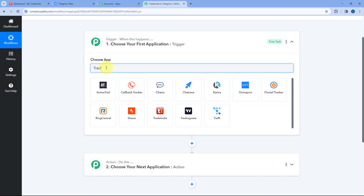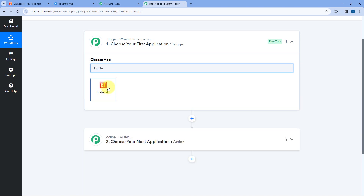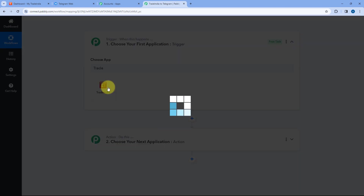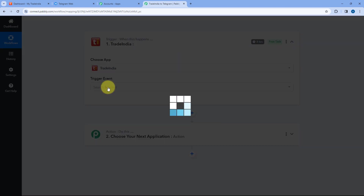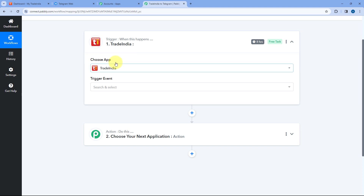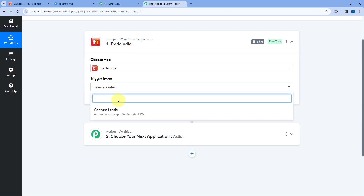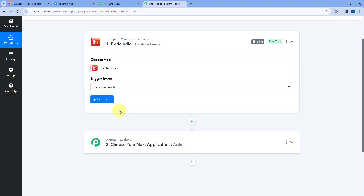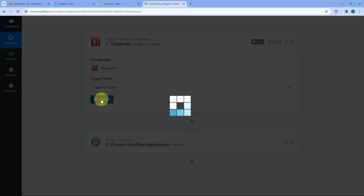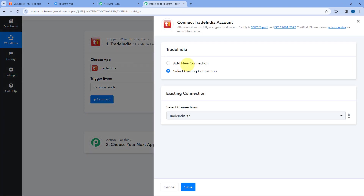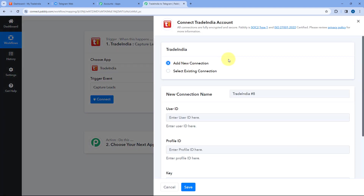Here in the trigger window, in choose app, search for Trade India and select it. After selecting Trade India, in trigger event from the drop-down, select the trigger event as Capture Leads. Then click on Connect and select Add New Connection.